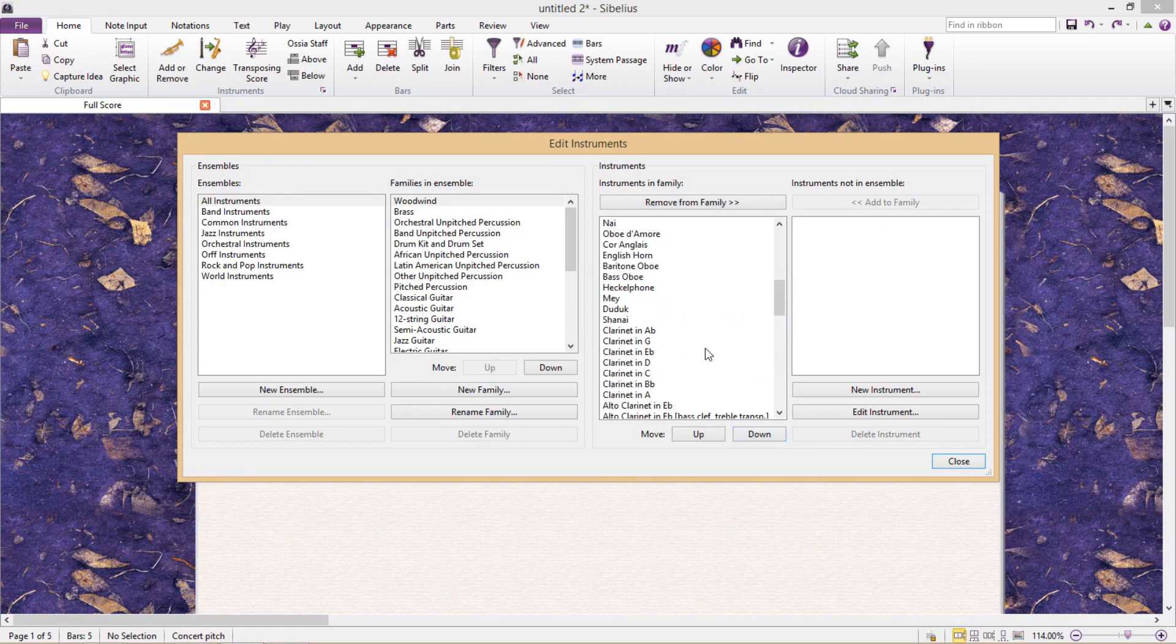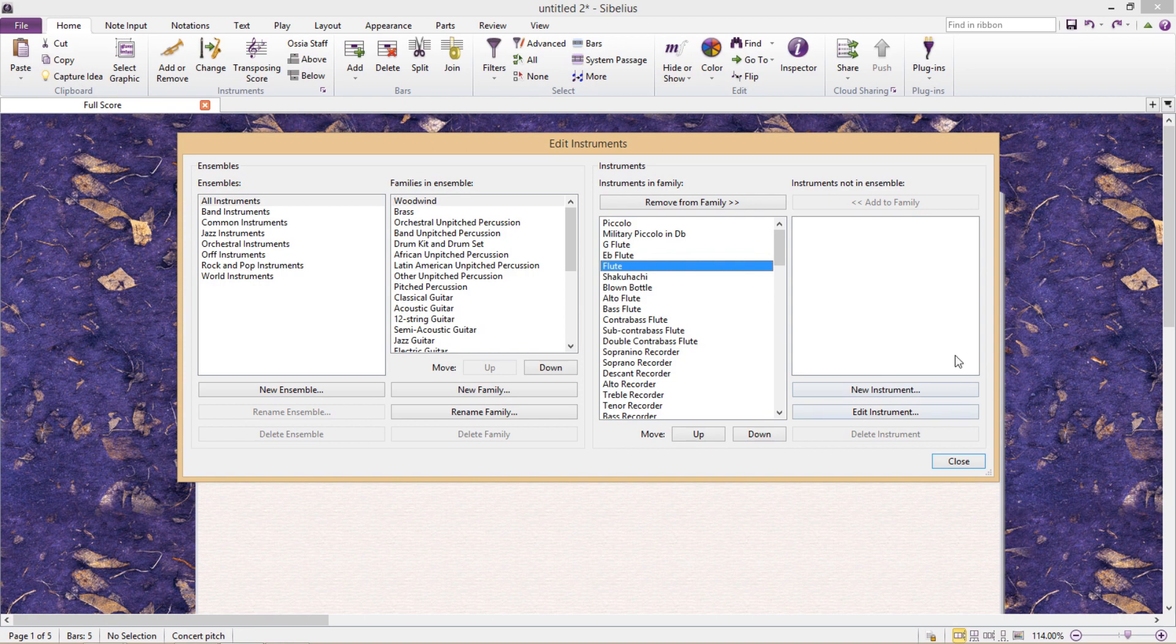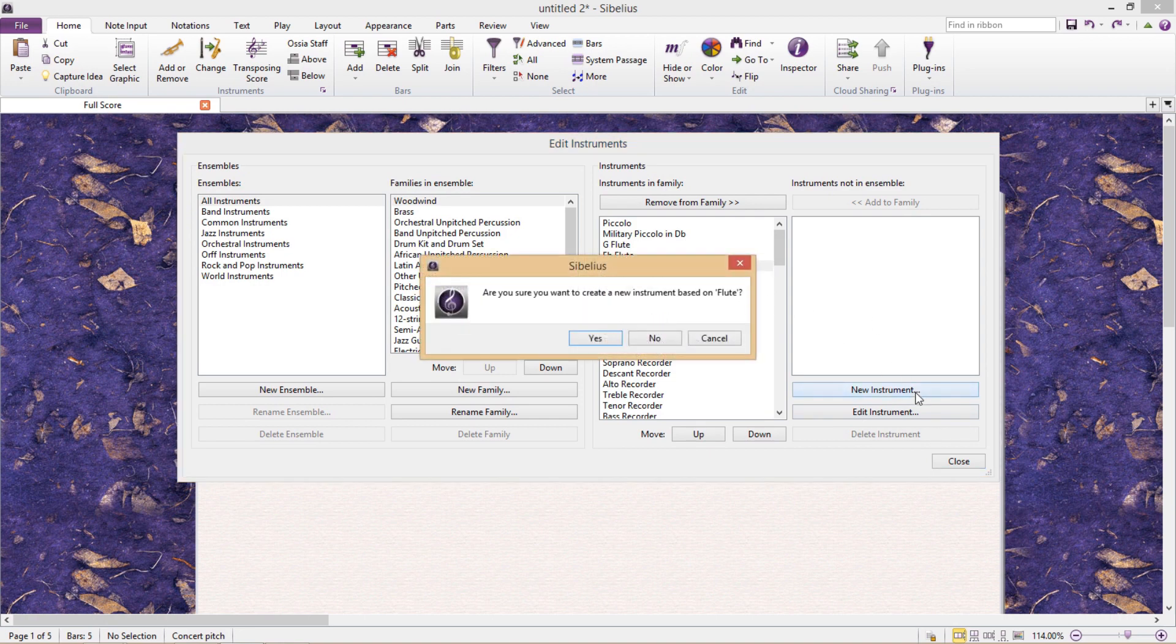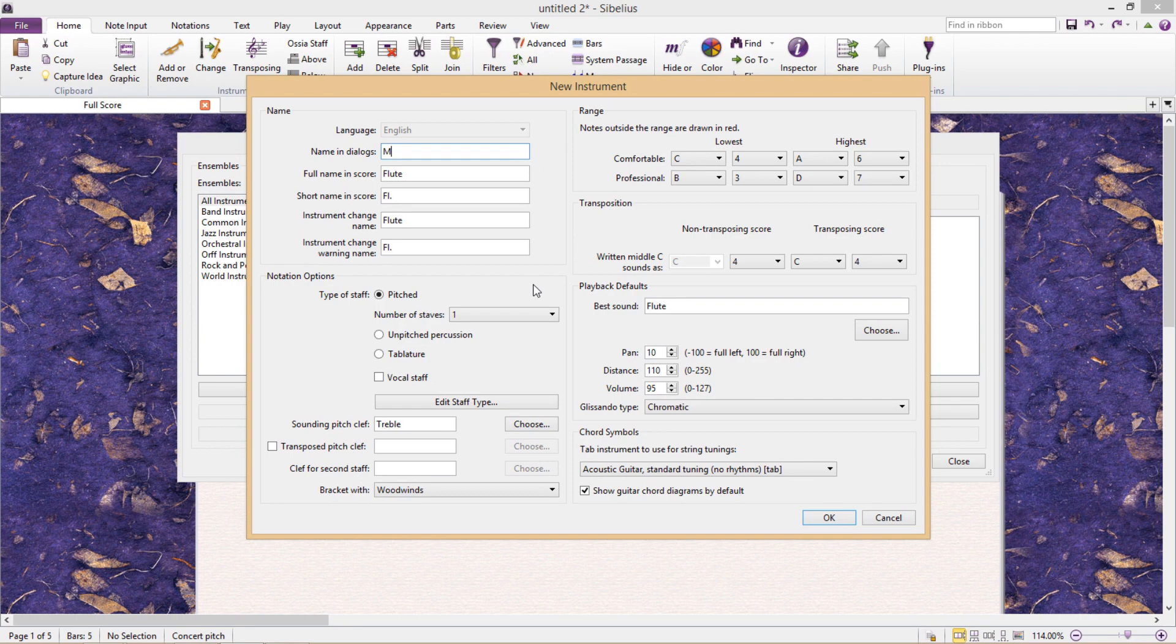Now we come to the really juicy part. On the right side we can also edit and add new instruments. I'm going to select flute and click new instrument. Sibelius asks if I want to create a new instrument based on flute. Yes, of course. Then I'll land at another window where I have control over every parameter of this new instrument. I'll start by giving it a name and changing the name as it appears in various places.